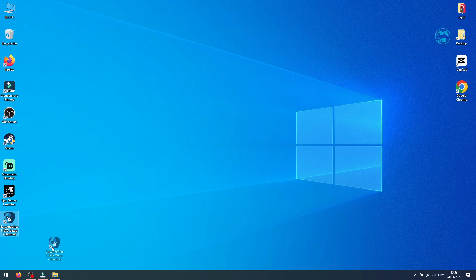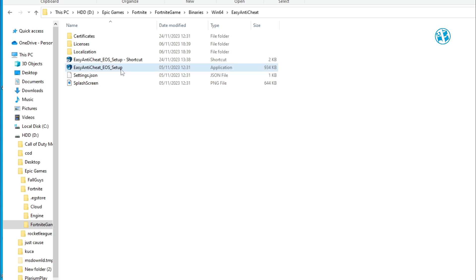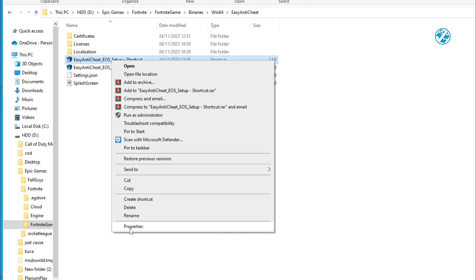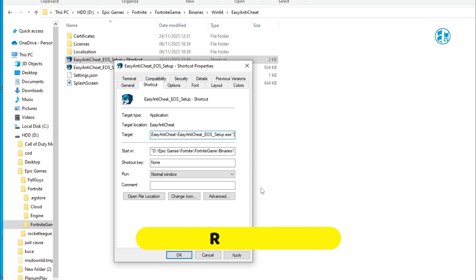Now right-click on this shortcut and select Properties. Under Shortcut tab you will see this Target option. Click at the end of this path, add one space, and then type repair.